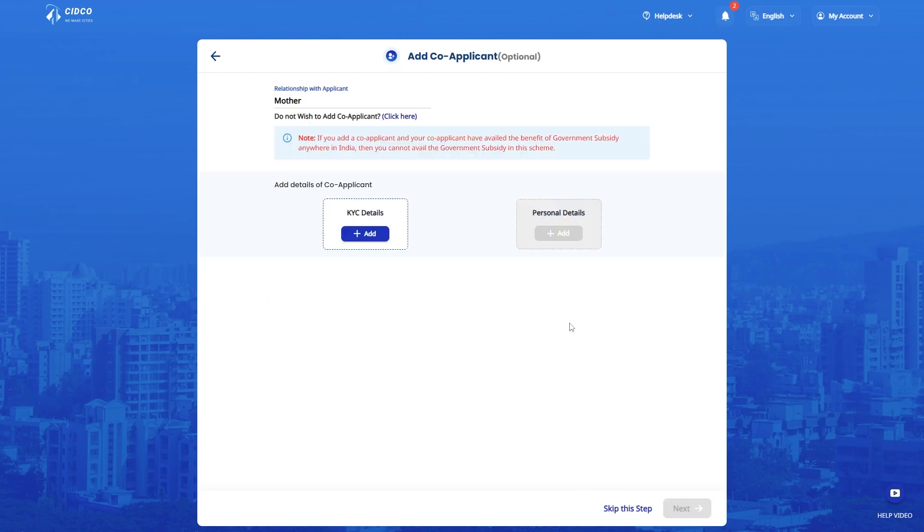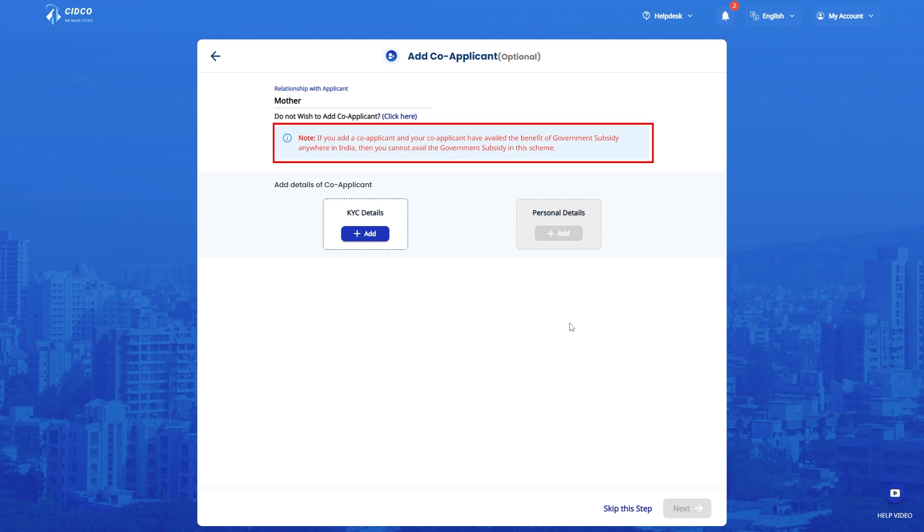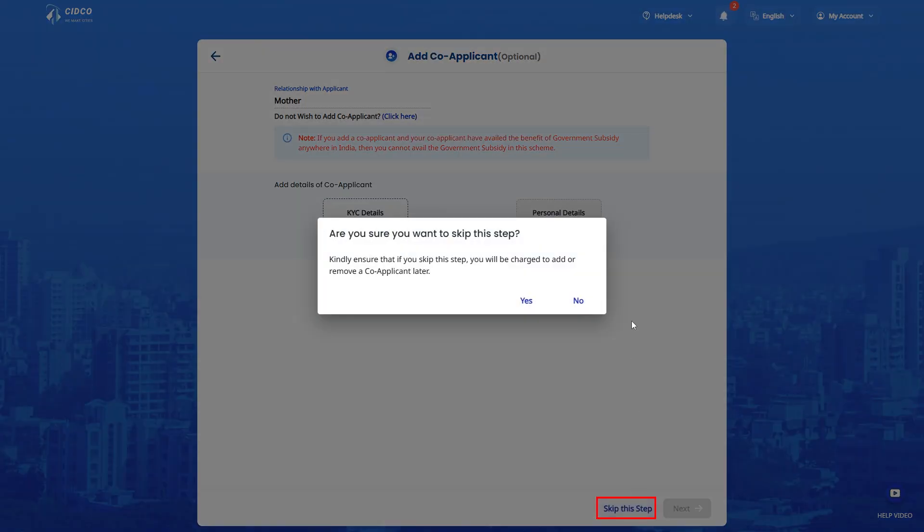Add your co-applicant by entering their details. The Aadhaar and PAN will be verified. Please read the conditions mentioned here very carefully. In case if you don't wish to add co-applicant, click on Skip this step tab. If you later feel to add a co-applicant, then you need to pay an additional fee.